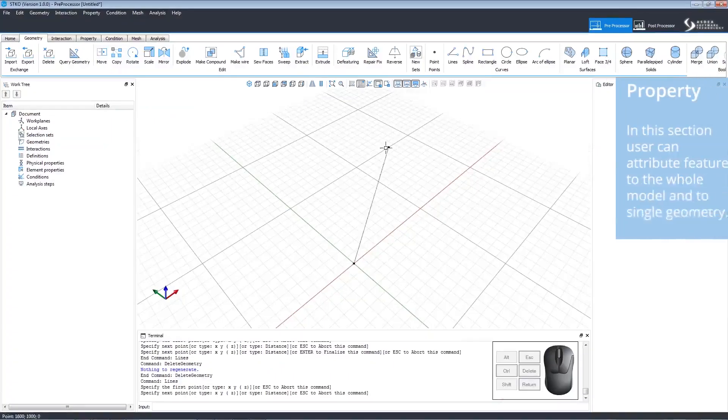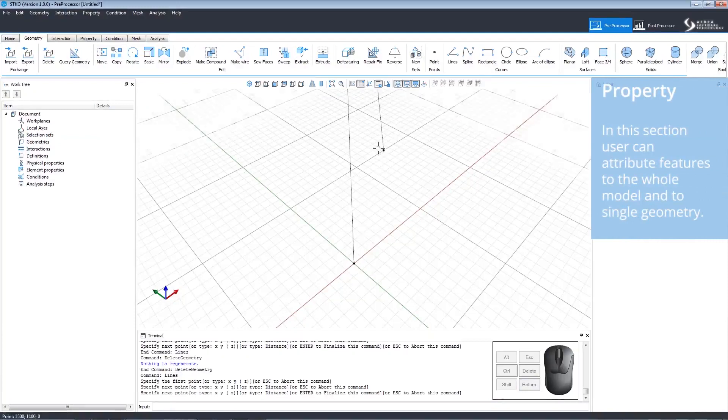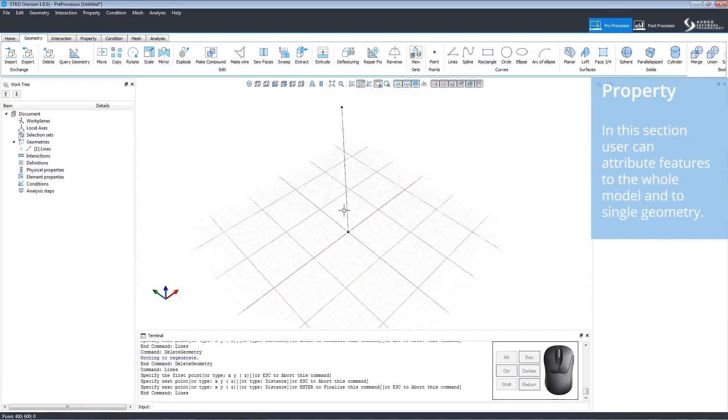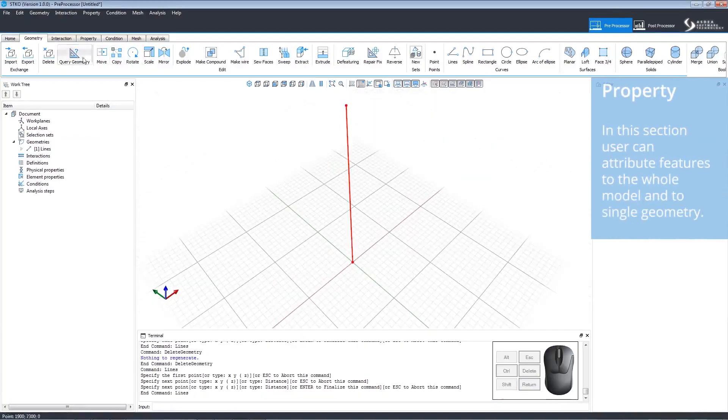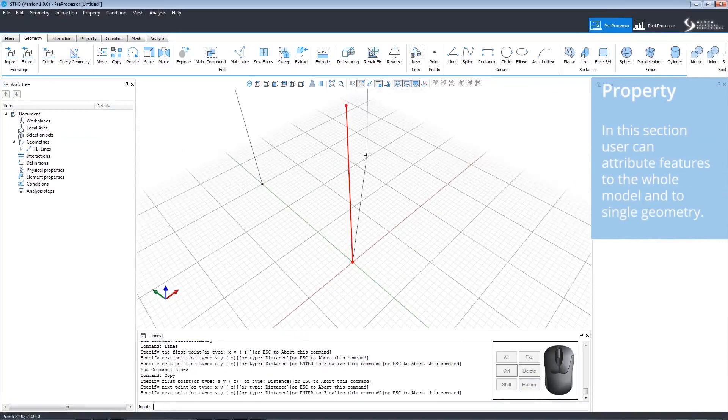Properties can be attributed to whole models or to single geometries. In order to model how to create and assign properties, we will need to create an example model.